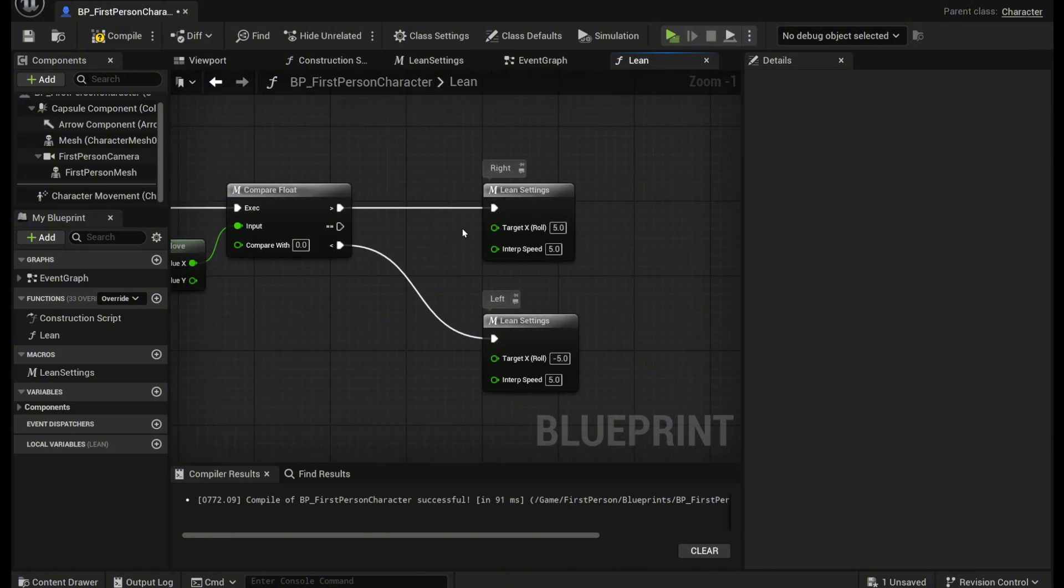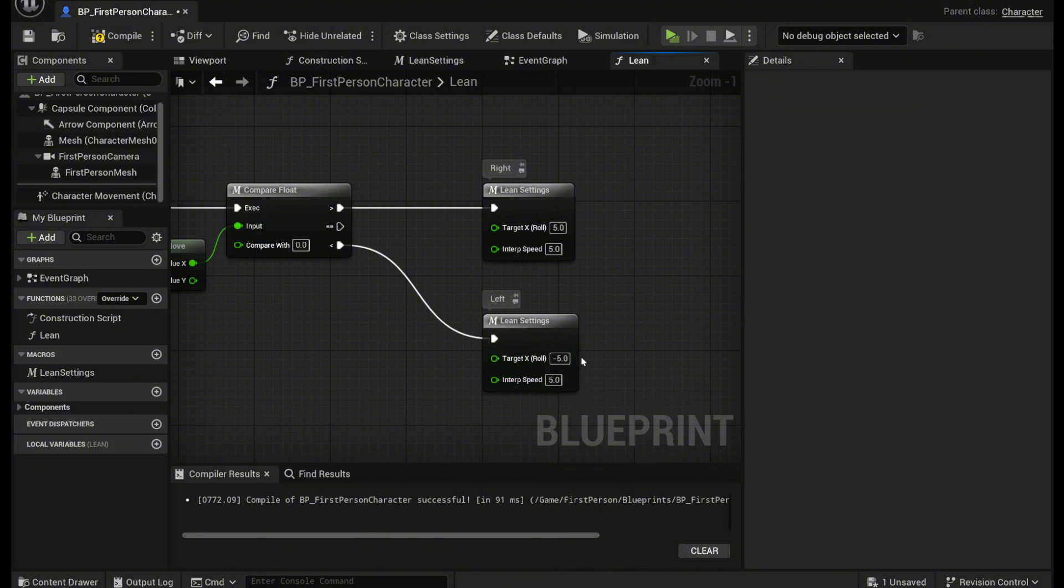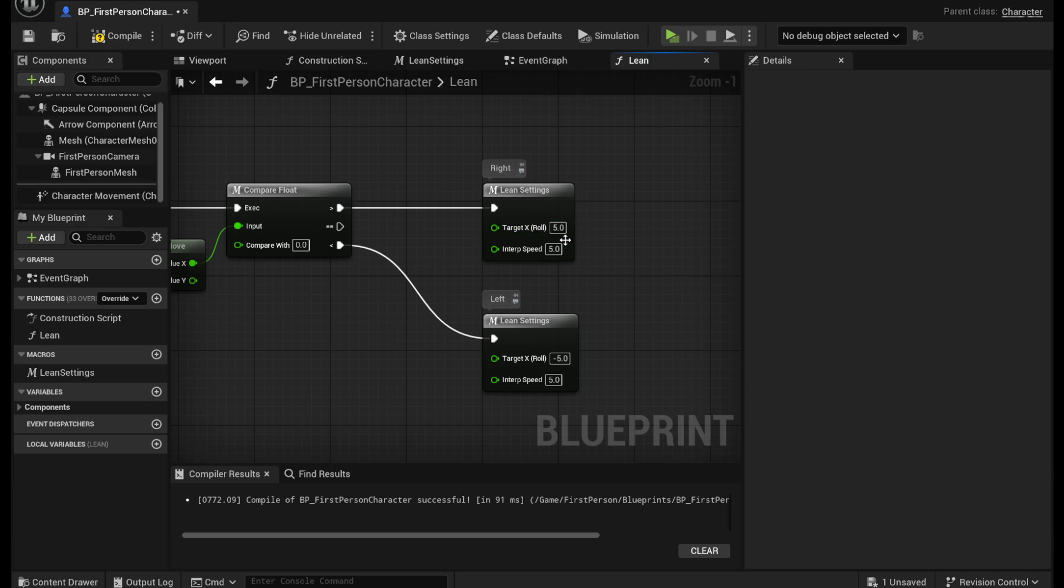And then over here to the right we're going to lean five to the right. So I set this equal to five and for the left we're going to lean negative five because it's the left direction. Now if you want to lean farther you can set this value to 10, 20, whatever, just make sure that it's the same on this one, just make it negative.